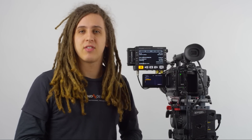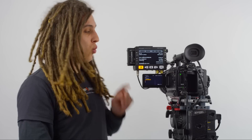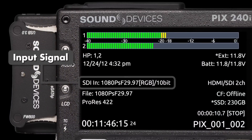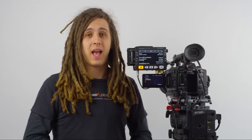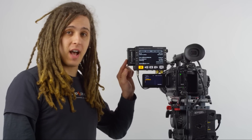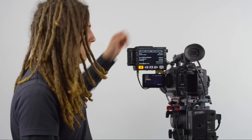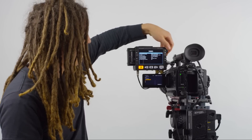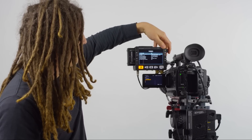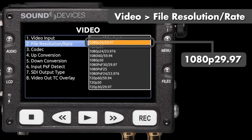Backing up just a little bit — we set the internal record resolution rate of the F3 to 2997P, but what we're seeing on the input is 1080 PSF 2997, or progressive segmented frame. To avoid any possibility of having to transcode or do file frame rate conversions in post, we're going to activate the scaler so that our files recorded on the PIX240i match our internal F3 settings. I'll go to Video, select File Resolution Rate, and change that to 1080p 2997, converting that progressive segmented frame back to a progressive rate.